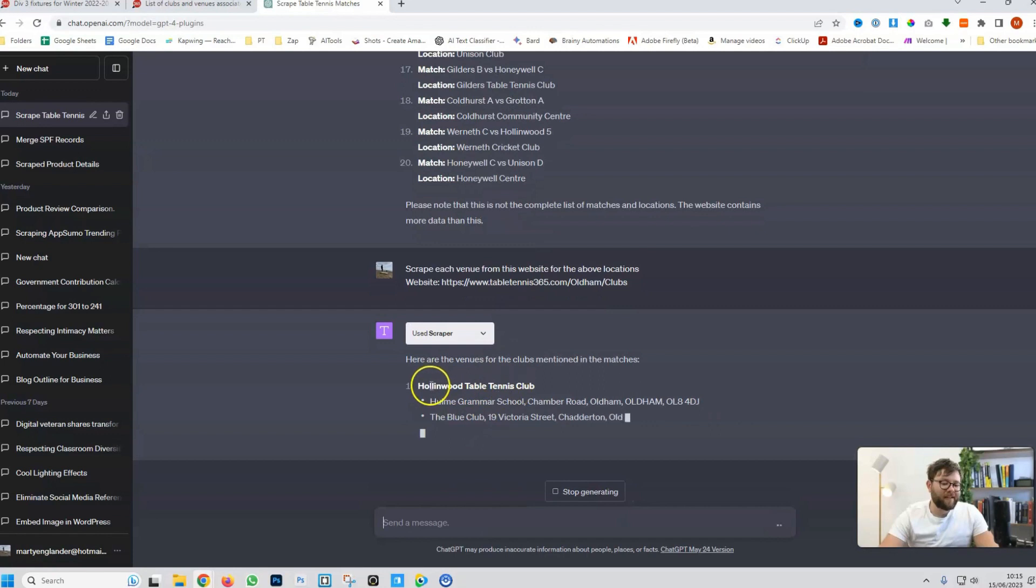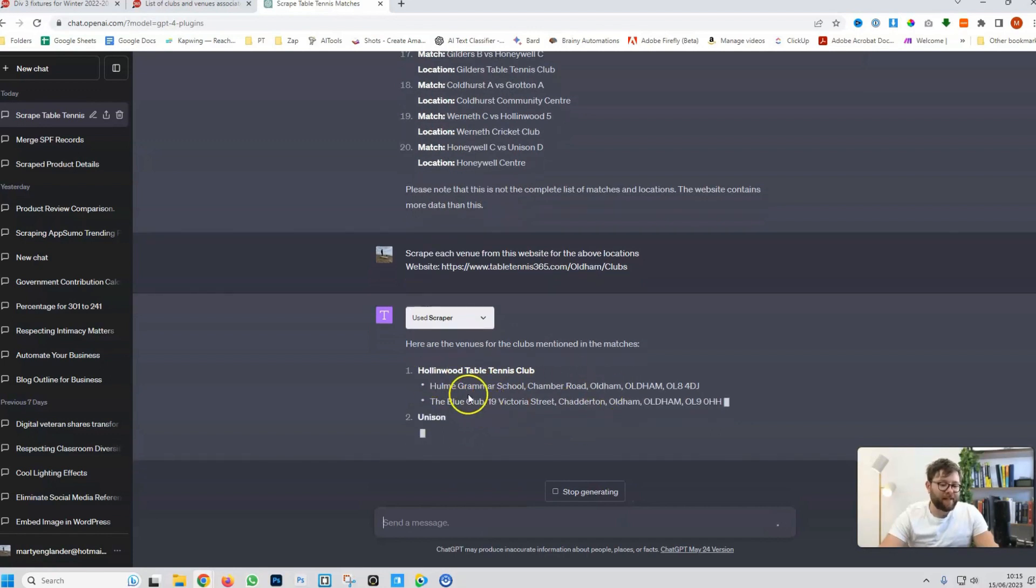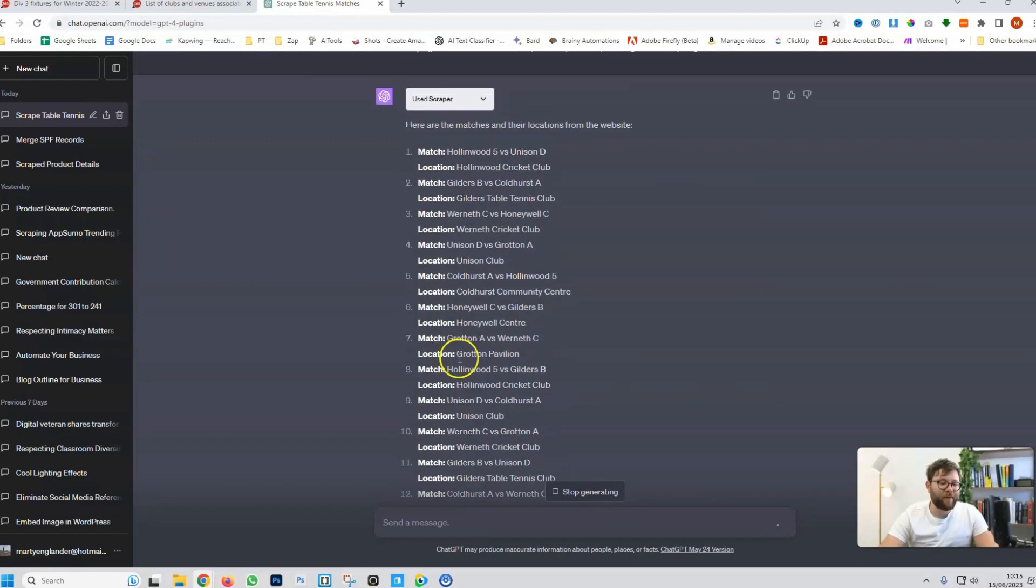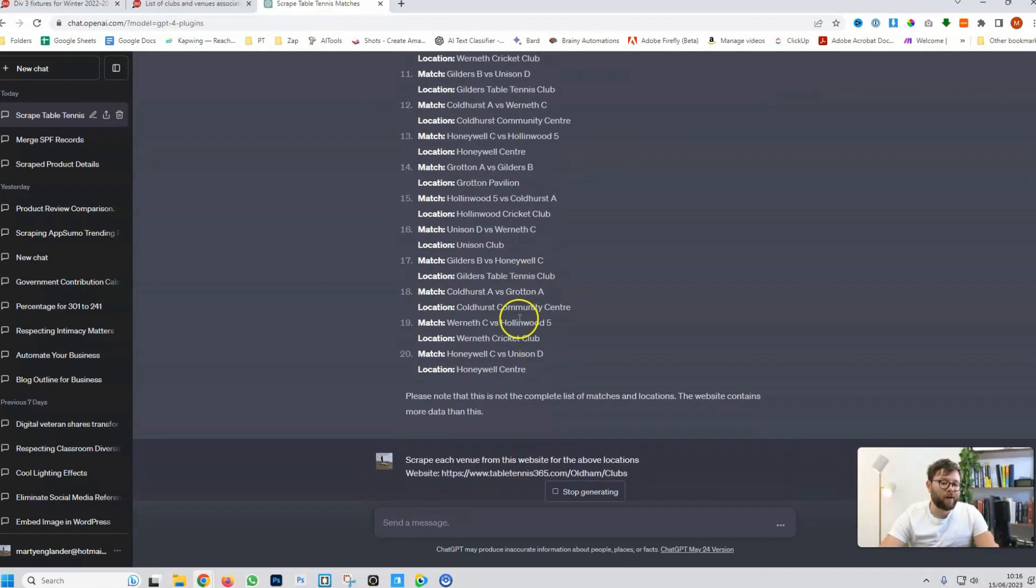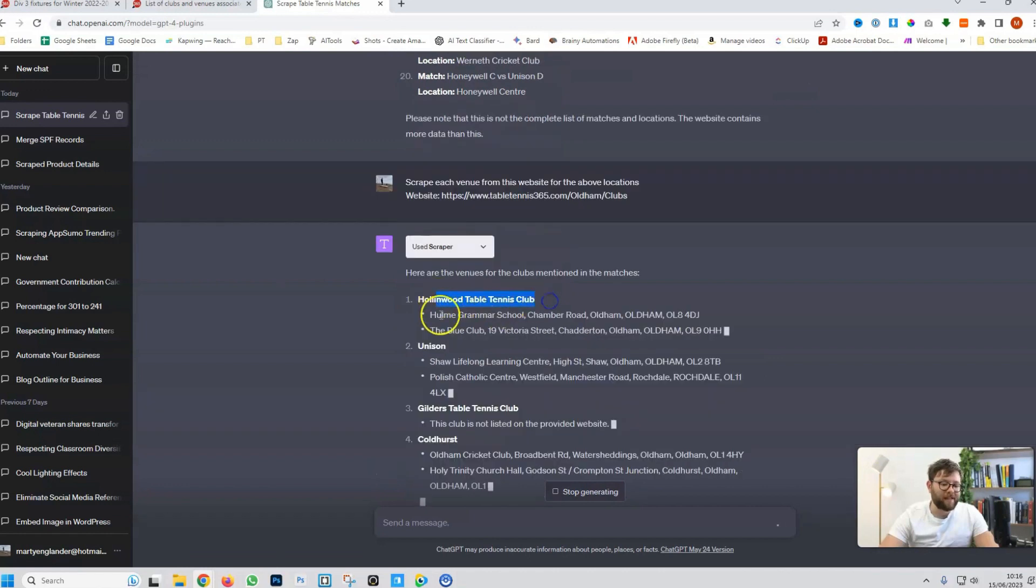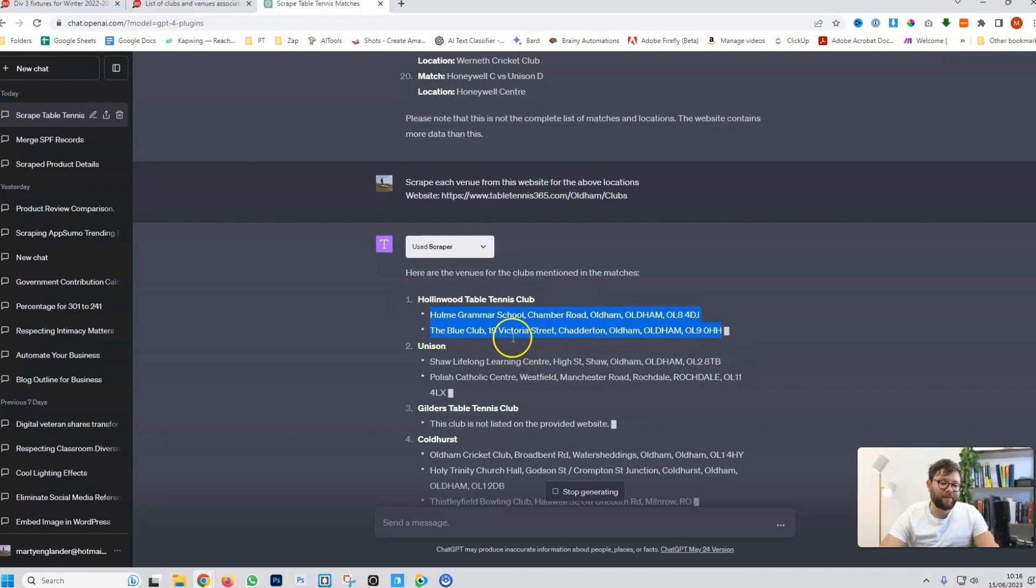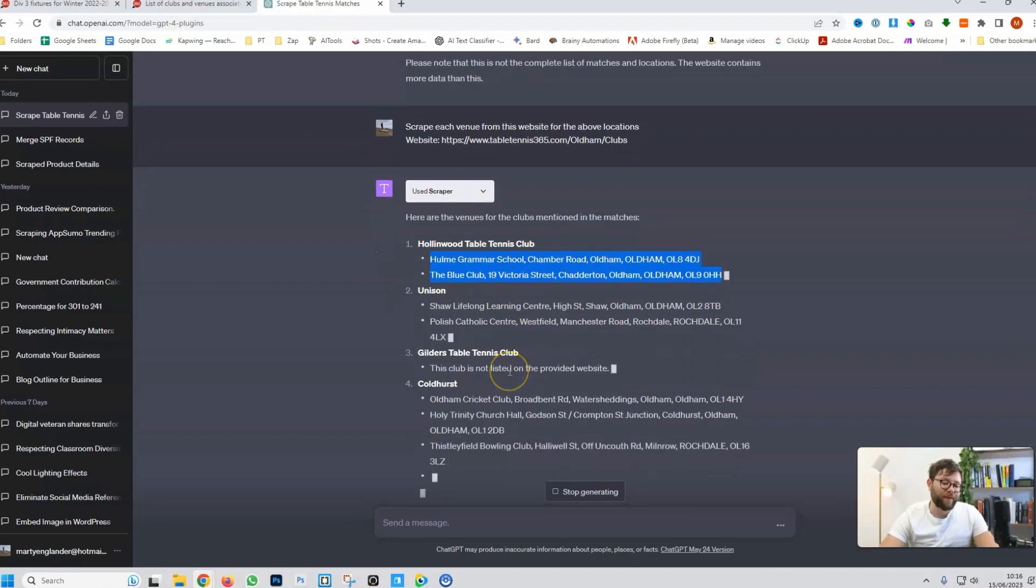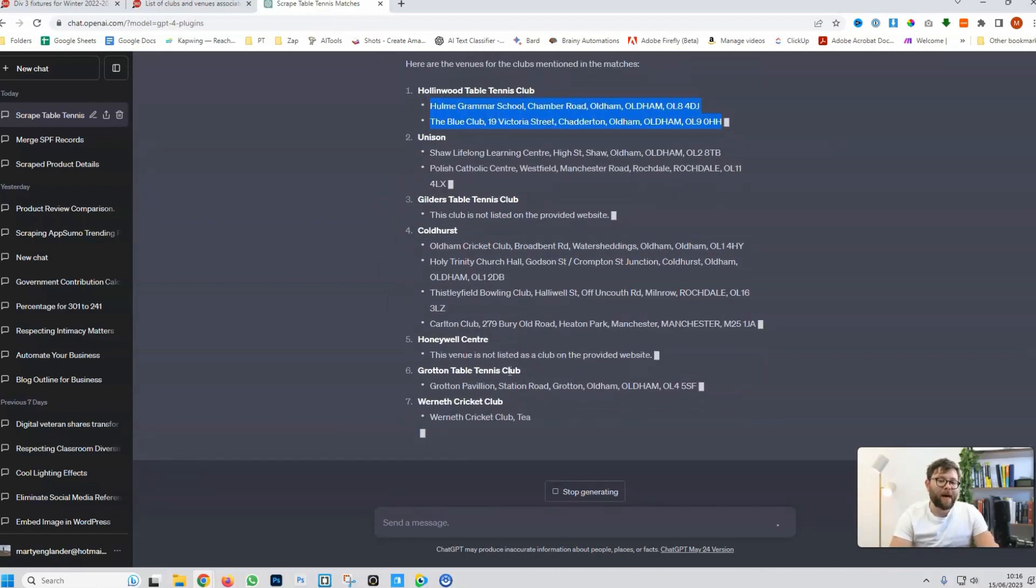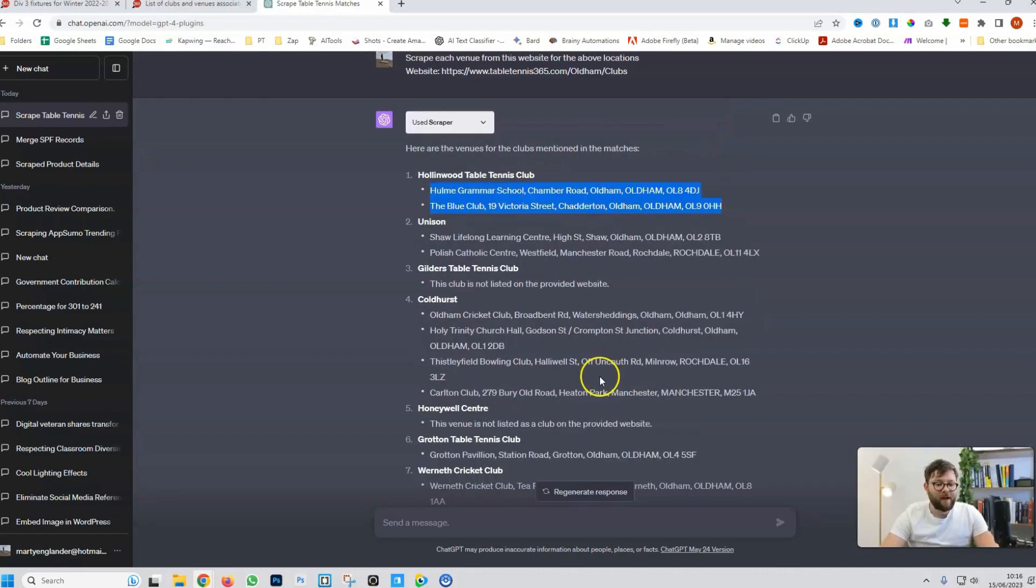So, now what it's done is it's scraped the address and it's matching for each location. So, you can see the location, the first location here is Hollandwood Cricket Club. So, if we scroll down, it's detected that and now it's giving the full address or the address listed for each of those venues. So, I'm going to go ahead and use the power of editing to jump to when this is finished. And there we have it. It's listed all of these things.